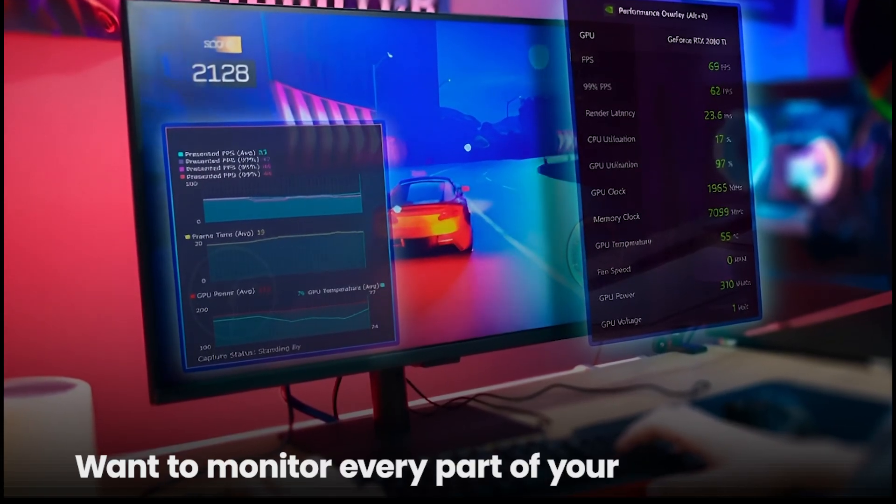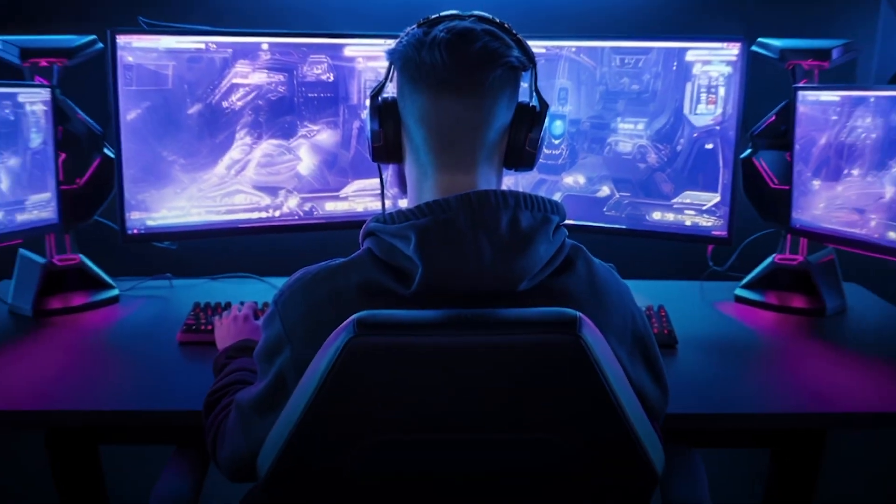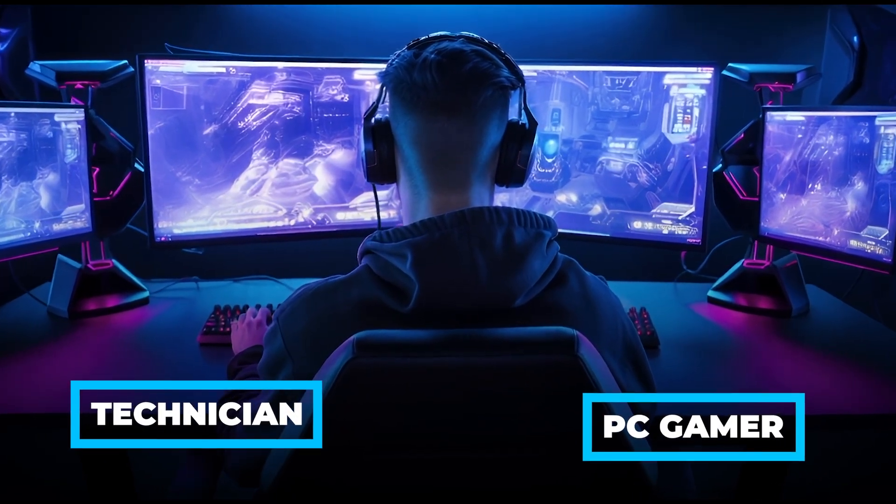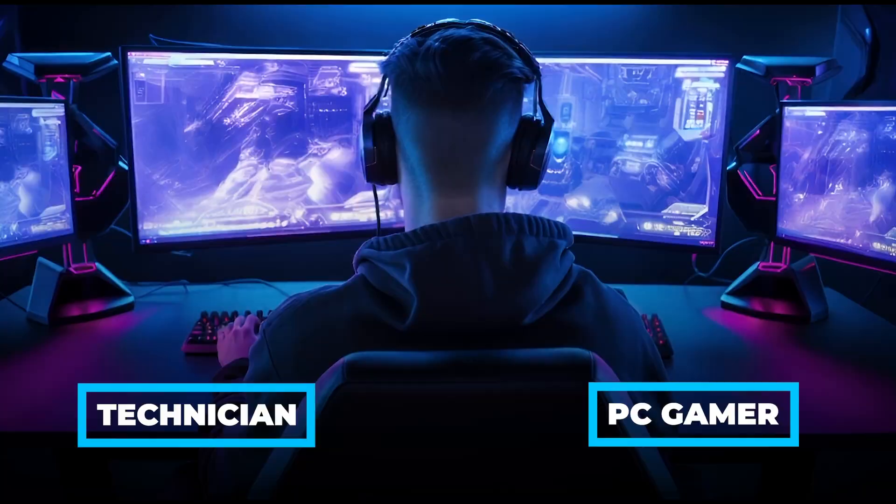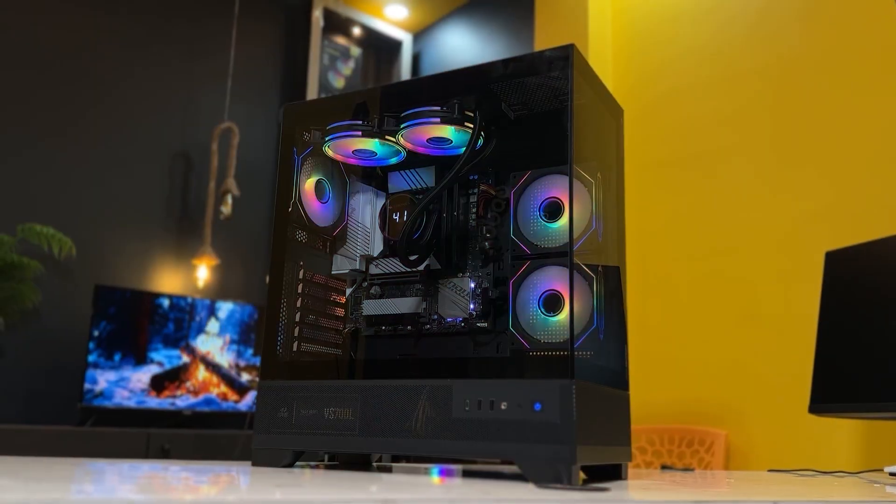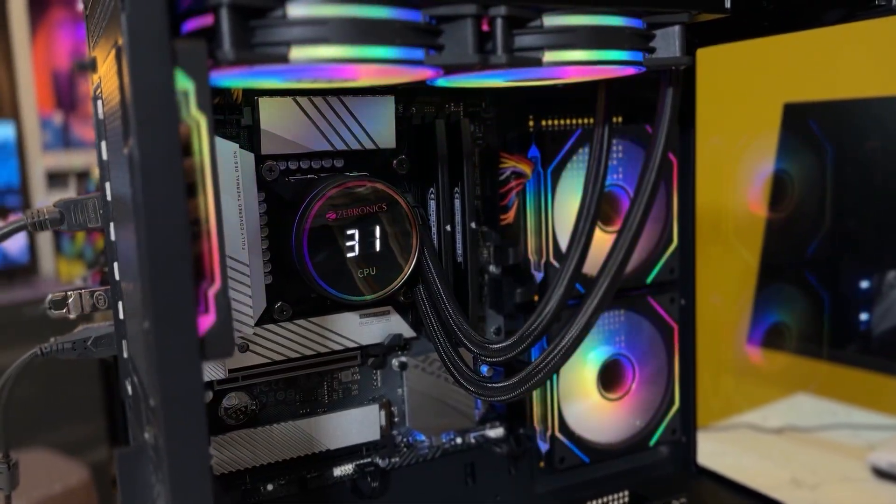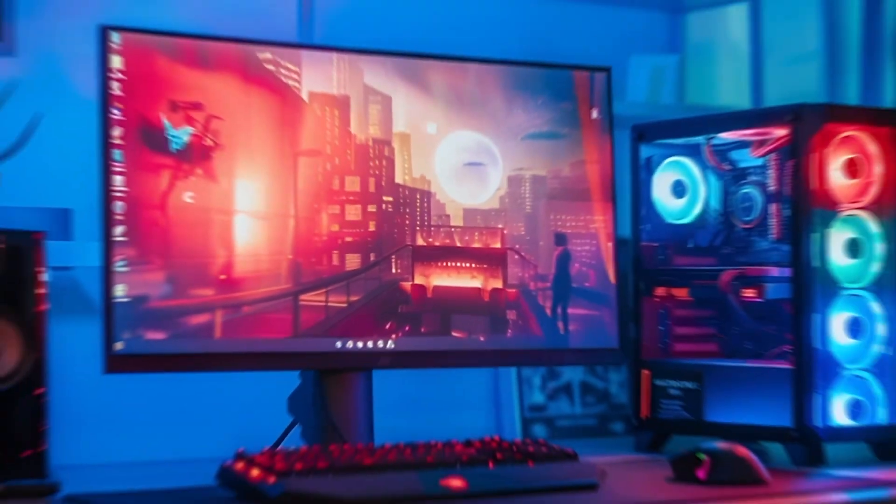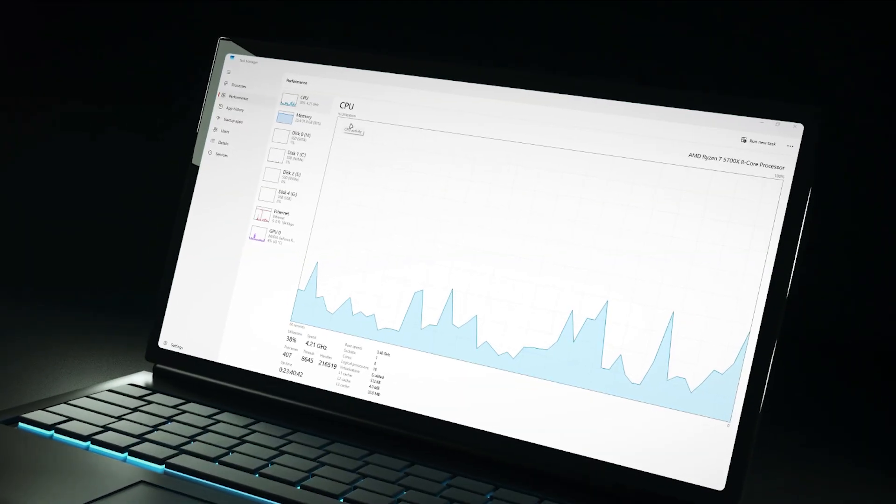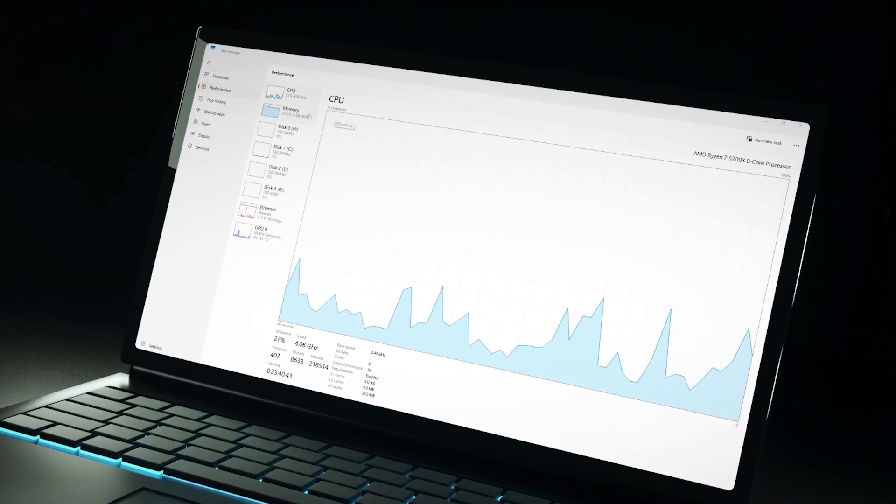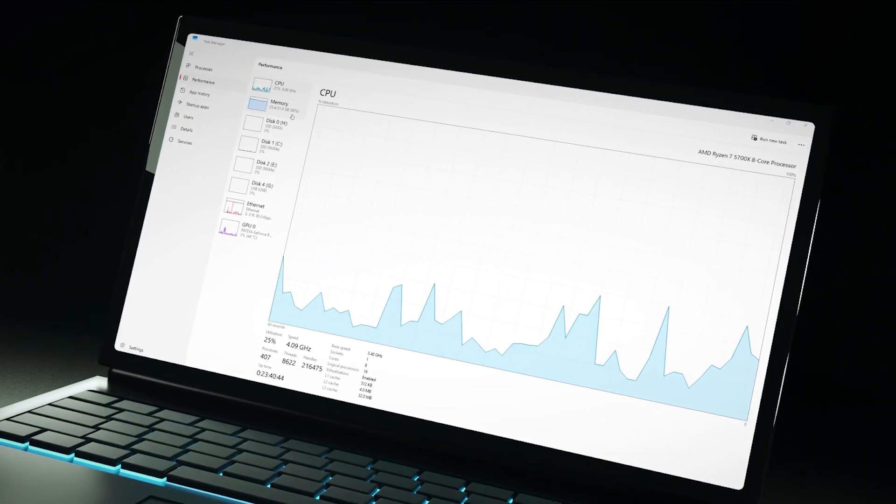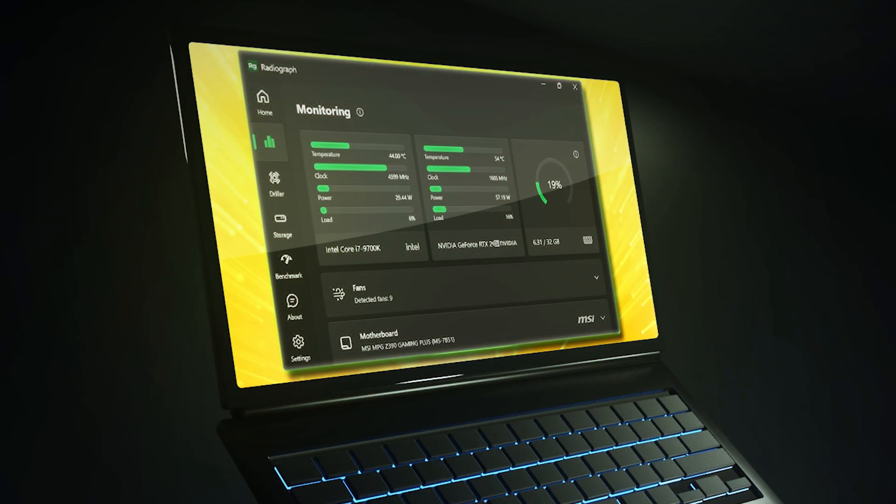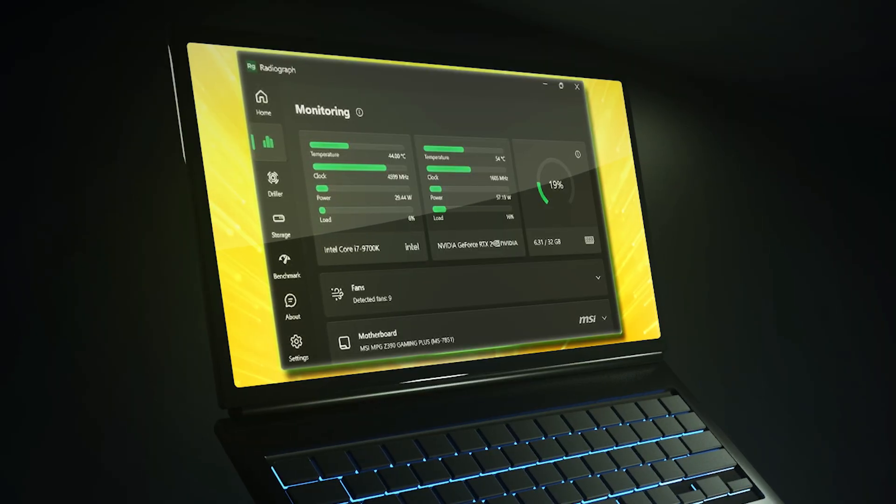Want to monitor every part of your computer? Whether you're an IT technician or an avid PC gamer, it's crucial to ensure that all your hardware components are running efficiently. Fortunately, the right PC monitoring software can help.